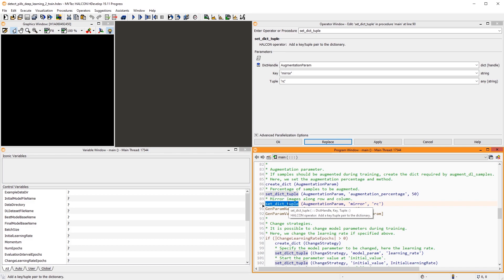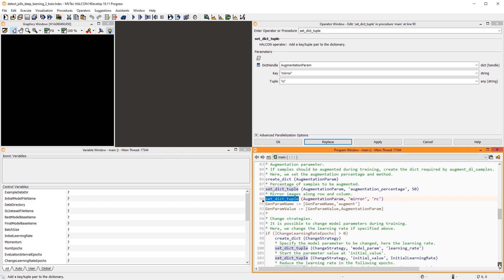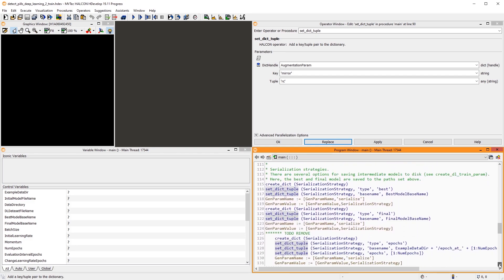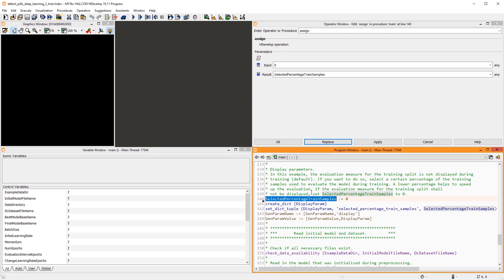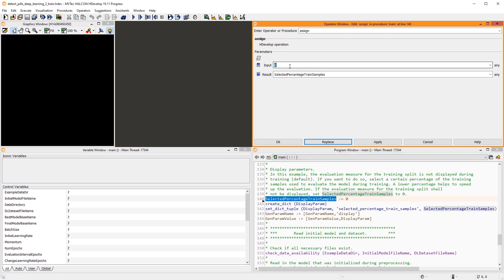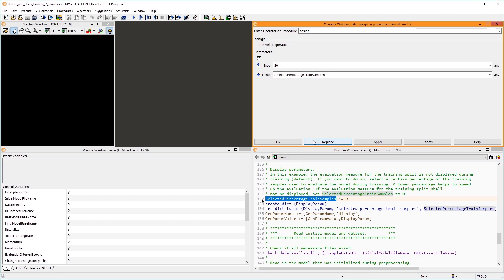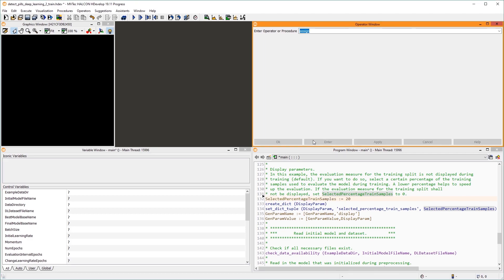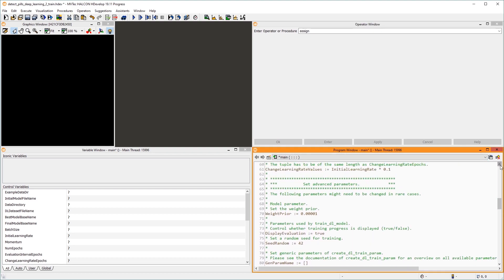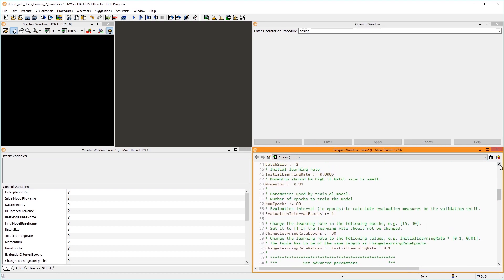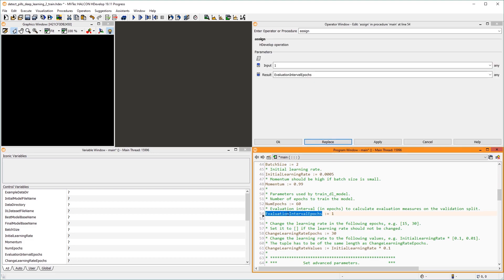By default, during training, the performance of the model is only visualized using the validation split of the dataset. Here, I set selected percentage trained samples to 20 to also visualize the evaluation of the train split. We'll see the effect in a moment. Note that the computation of these evaluation measures can take a lot of time. To speed up the training, you can also evaluate less frequently.